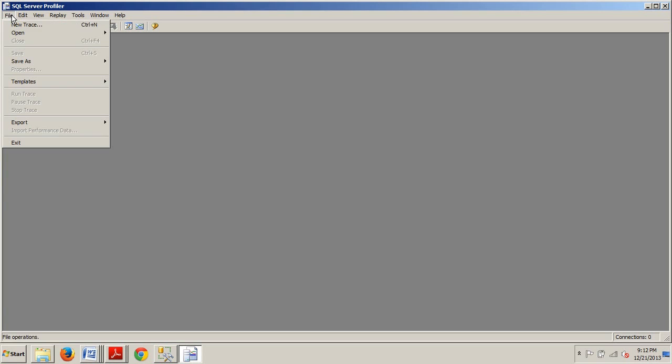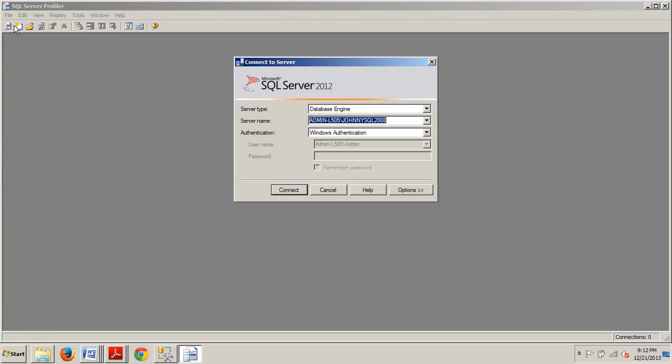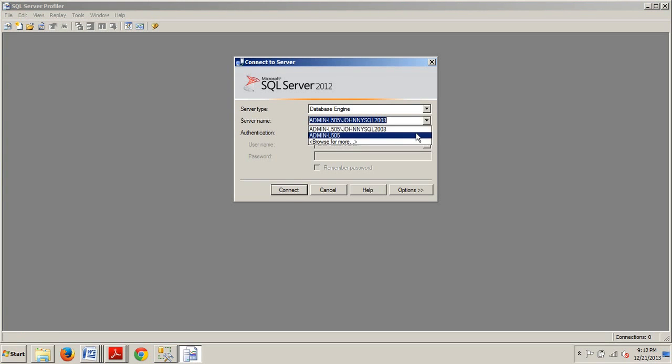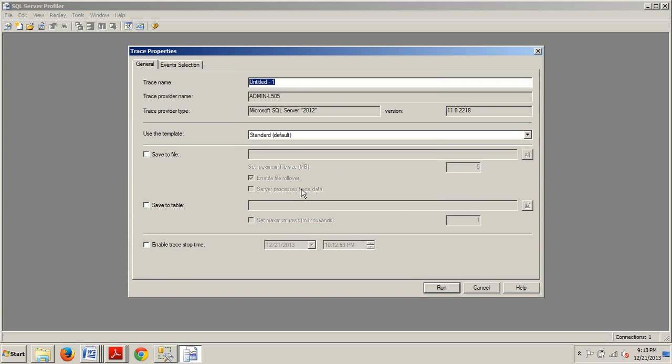Now we're going to go up to File, click on New Trace, and it's going to ask us to connect. I want to connect to this guy here. We are good to go. And then, here in the trace name, if you'll remember, or if you weren't with us on the last tutorial, we want to name this Long Running Stored Procedures.